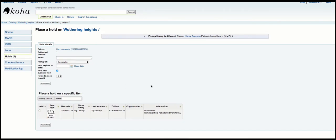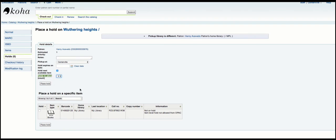Alright, so here I am. You can see I actually have a holds-to-place selector which lets me pick up to the number of holds that I am allowed by the rules. Let's go ahead and place two holds right now.